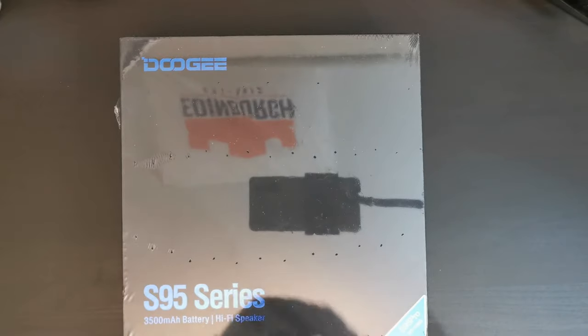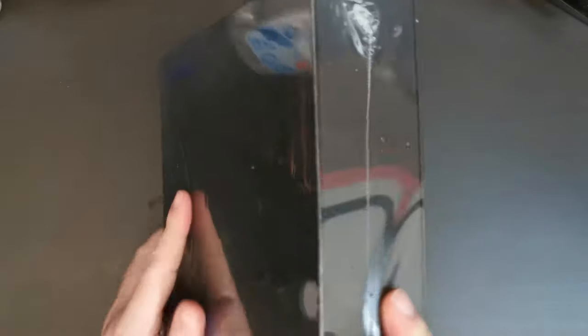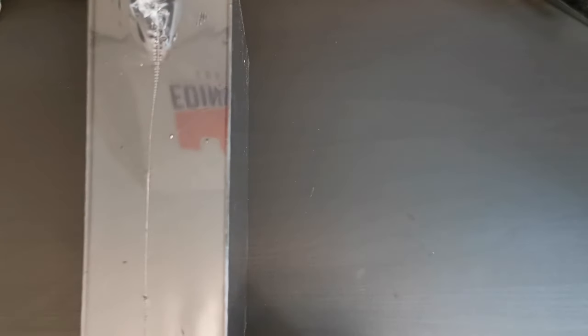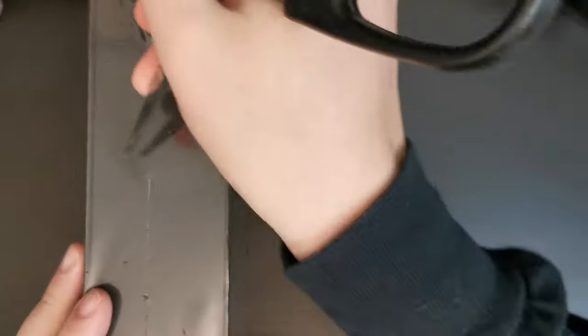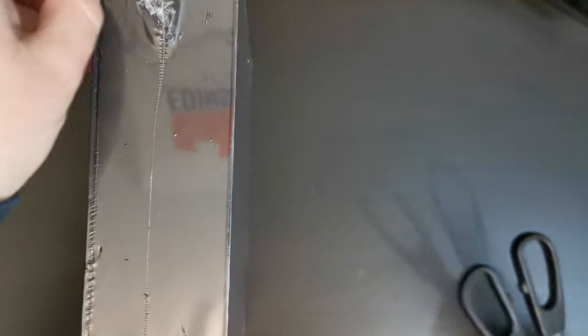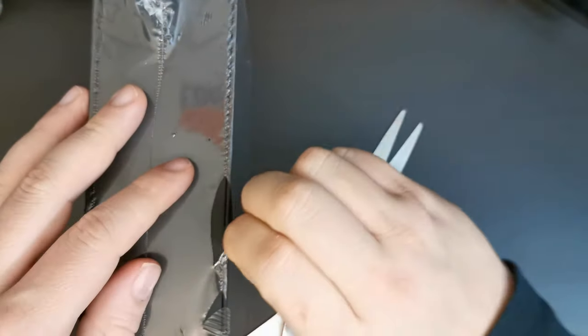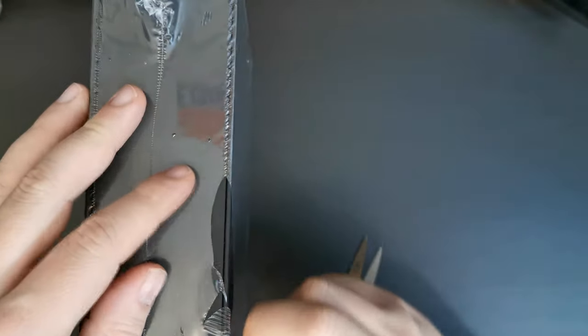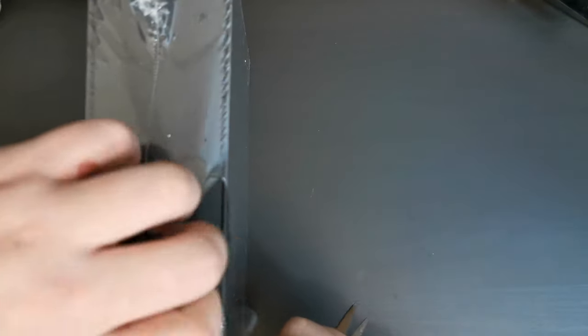Now, following on from feedback we've had from users, I am going to use a pair of scissors to open up the packaging. This is the cellophane packaging, which is reflecting my Edinburgh Rugby flag, which is hanging above my desk.